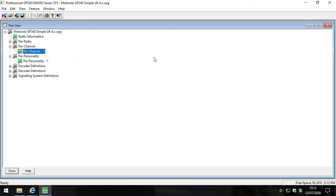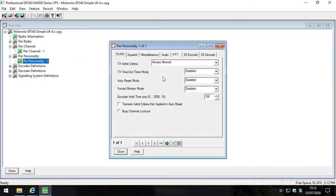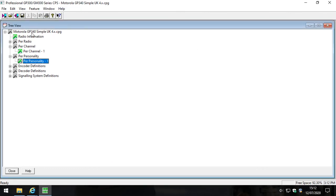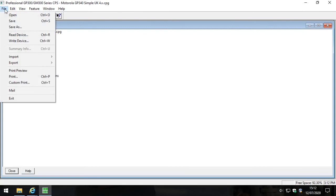Now that we've configured our radio with a single channel and a single personality that references CTCSS, we're now ready to start to write our radio. The way that we do that is to make sure our radio is plugged in - that's incredibly important to begin with - and we go to file and we click write device.